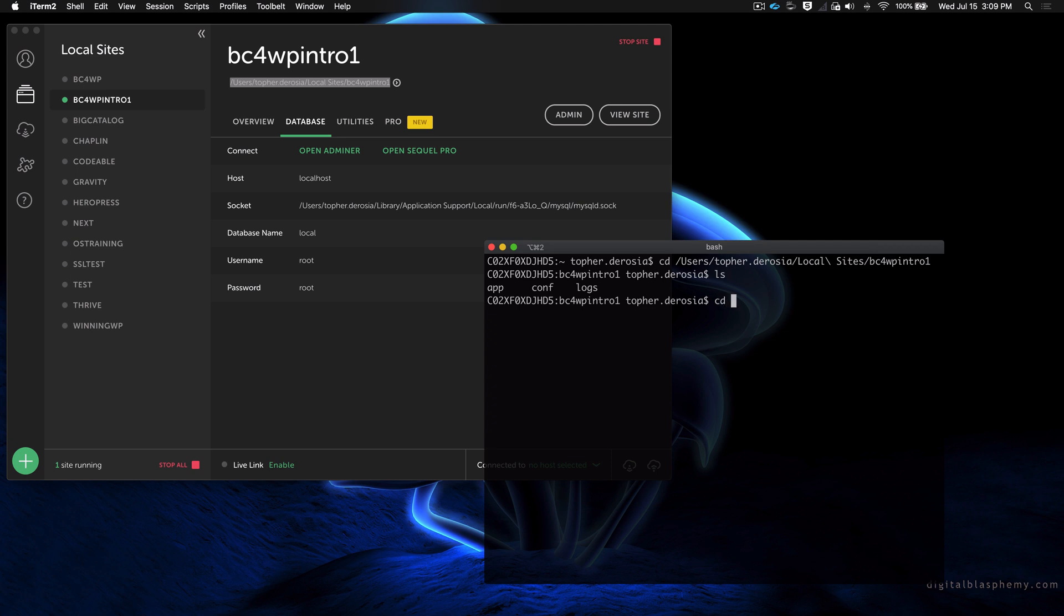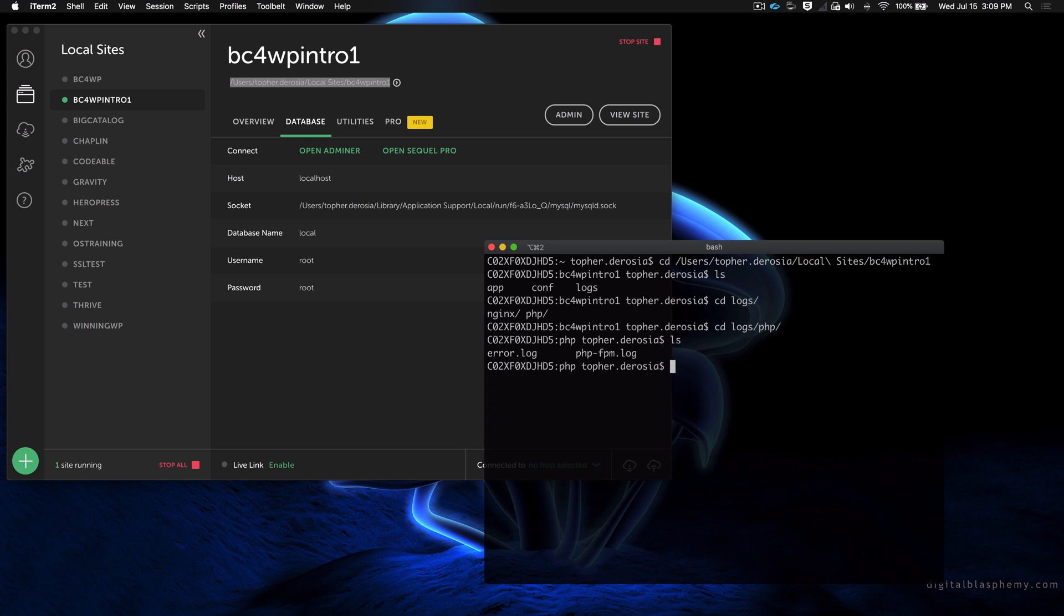So let's cd into logs. If you double tab, it'll show you what's in there. So we type the p and hit tab again, and now we'll do an ls and there are our files.